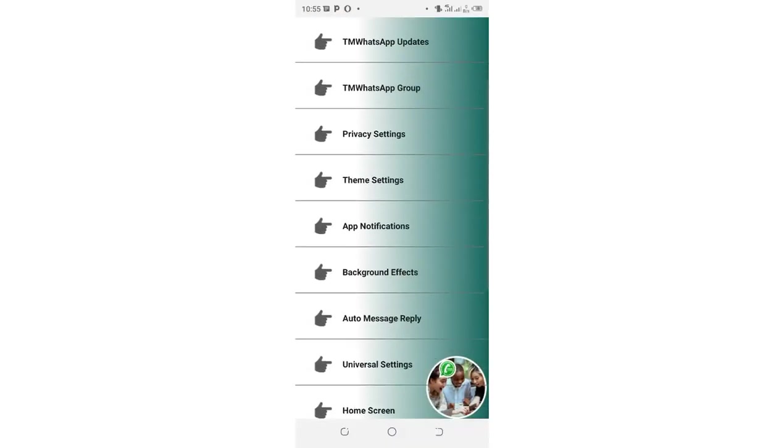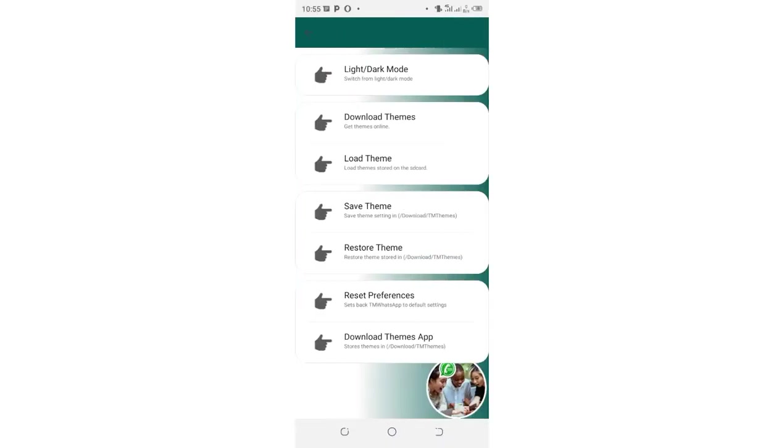Then you come to where we have the theme settings. After coming to where we have the theme settings, you just click above where we have right at dark mode.